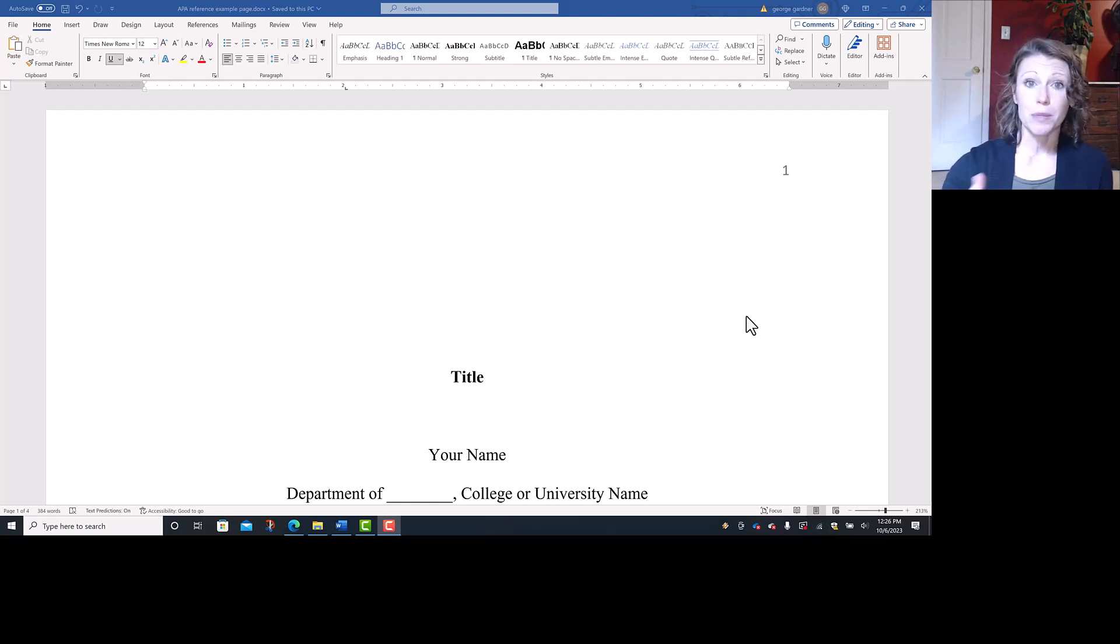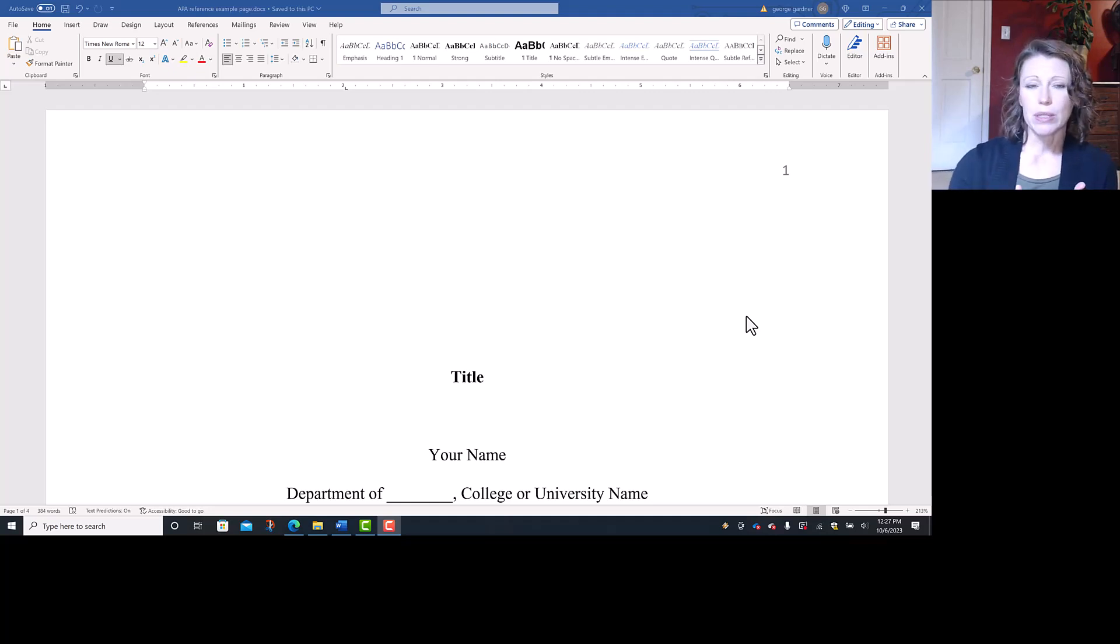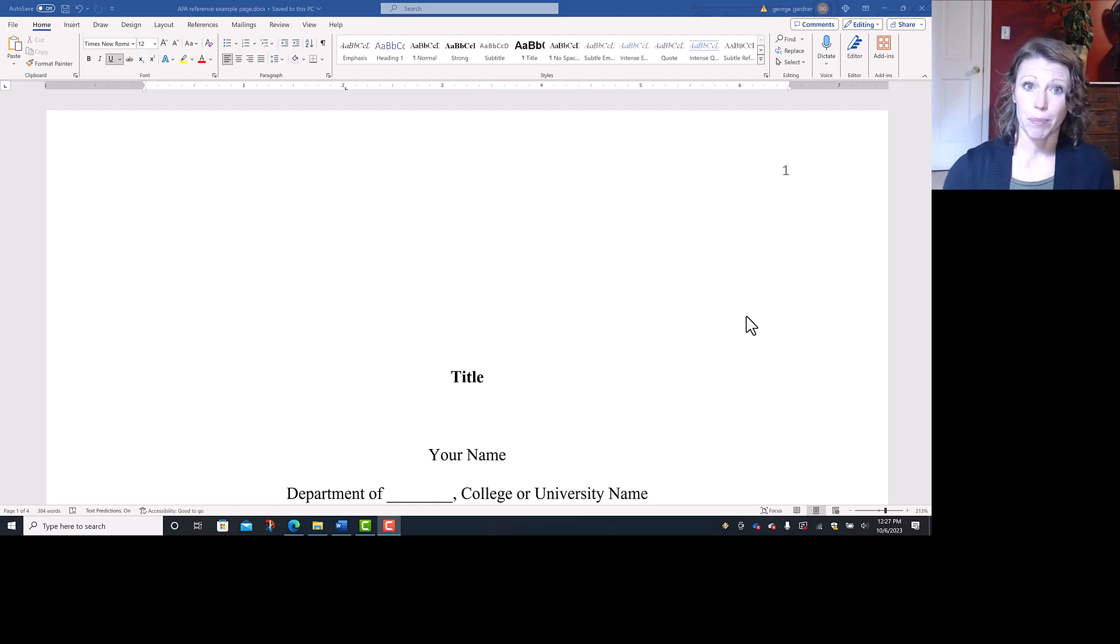We're going to start with the template that we set up from a previous video that is in APA format. Starting on the very first page, this is your title page. In the top right hand corner are your page numbers. If you don't have those in there, you go to insert page number.